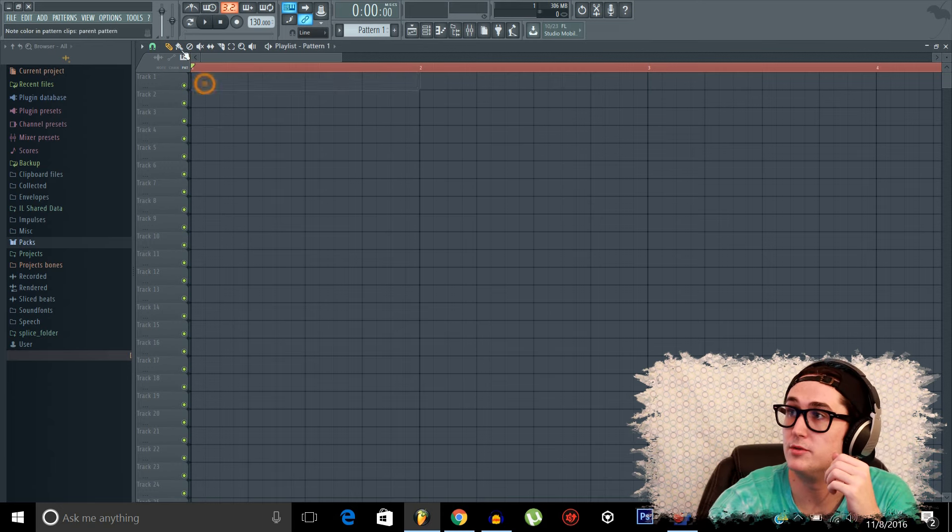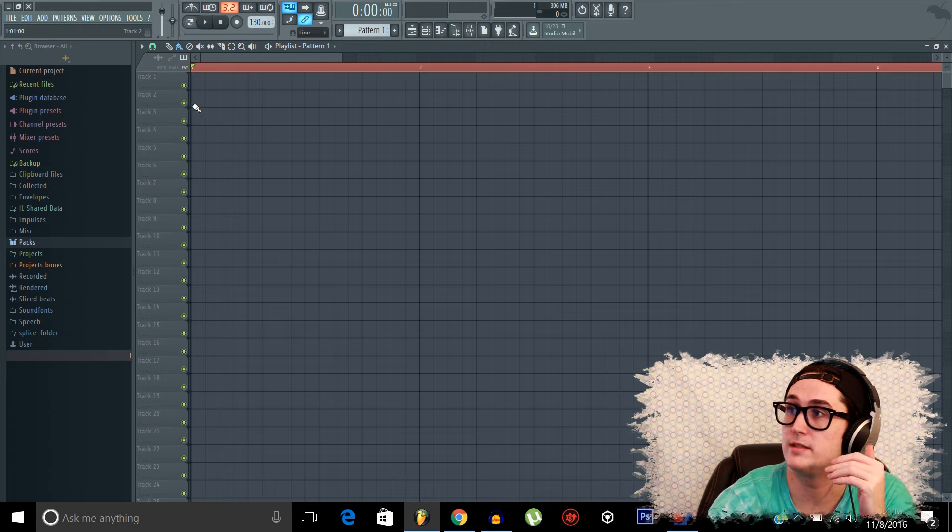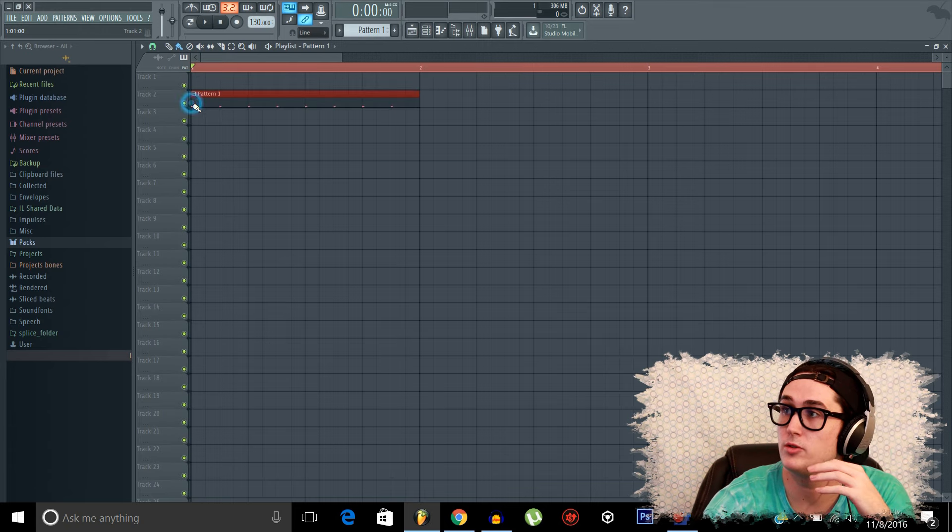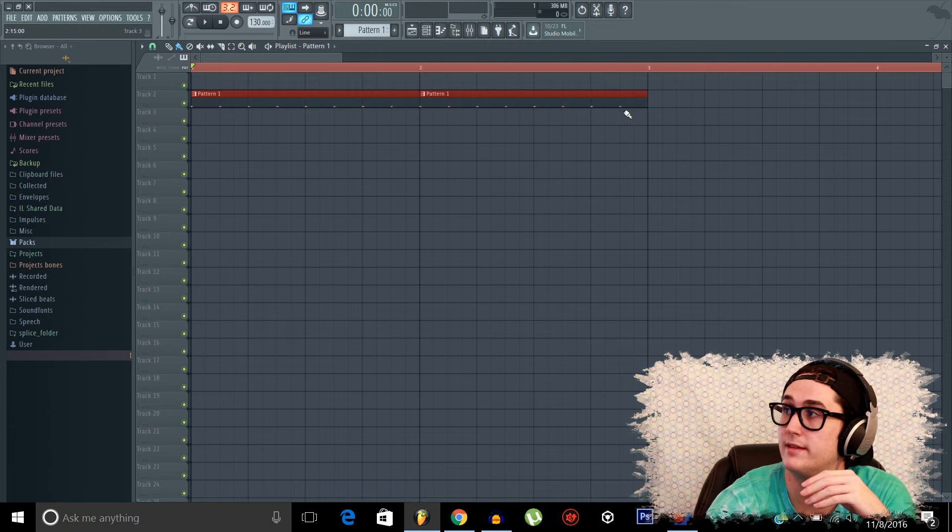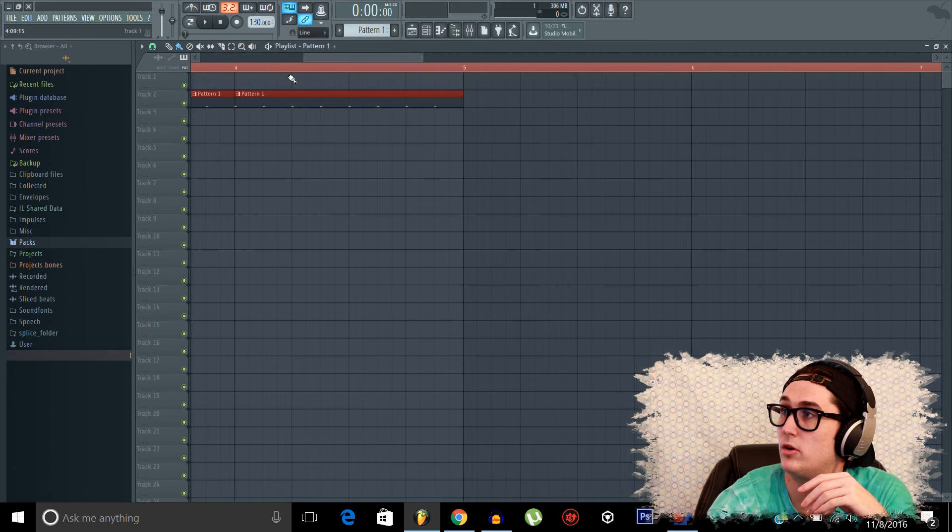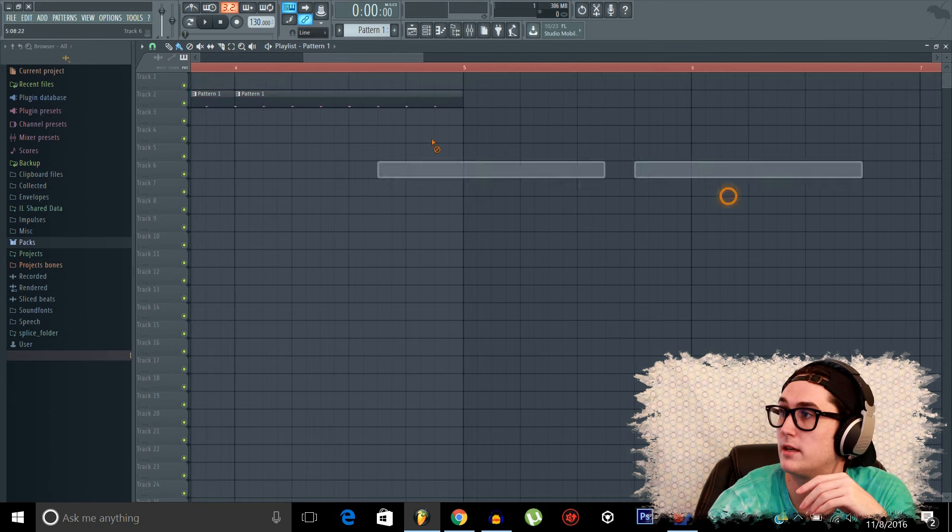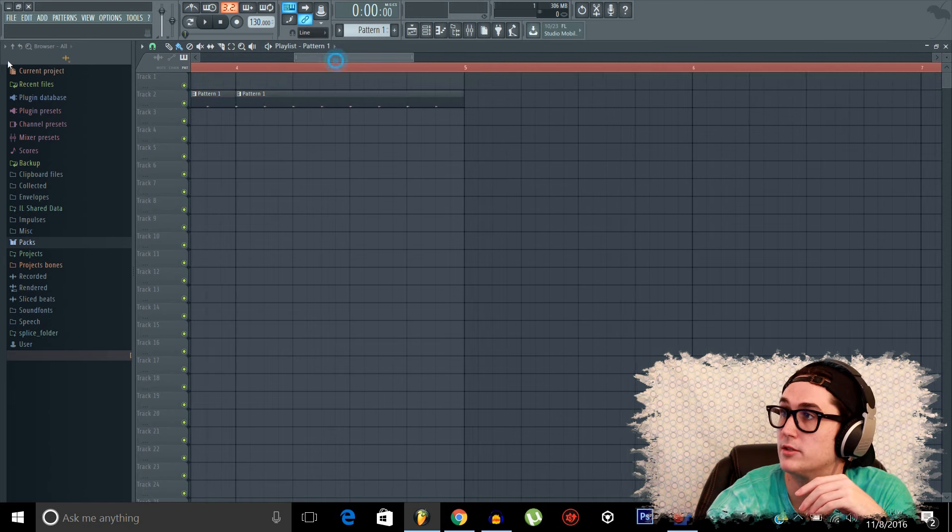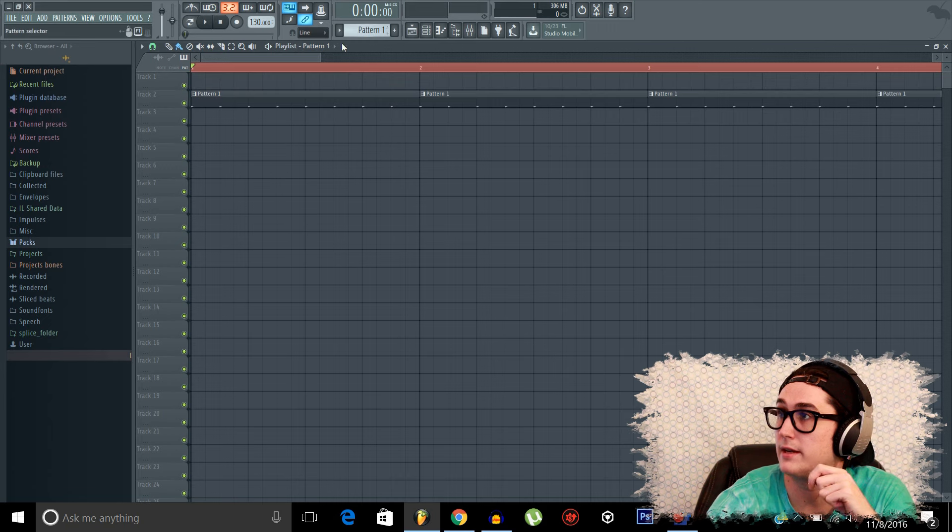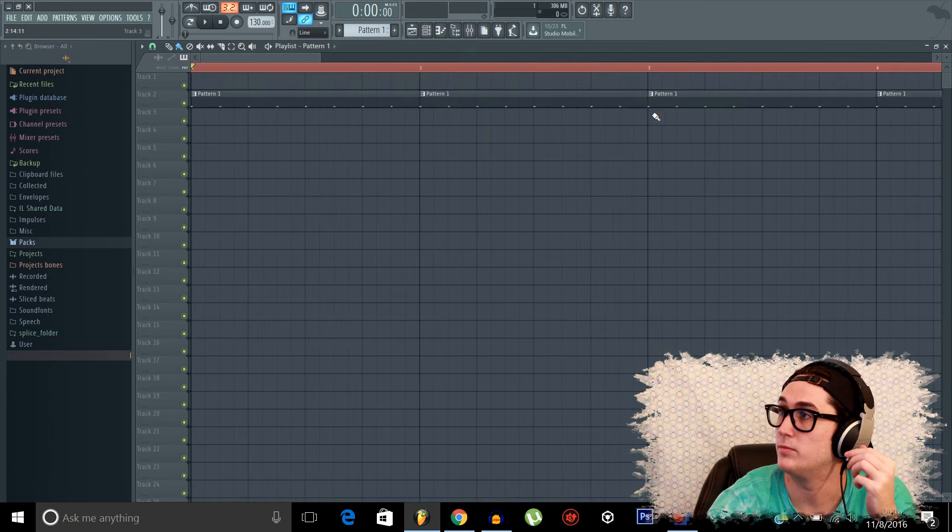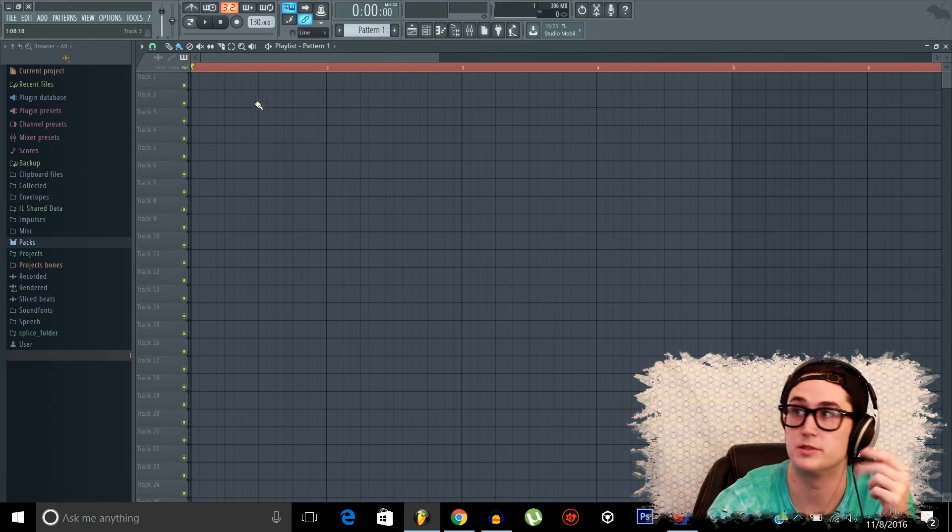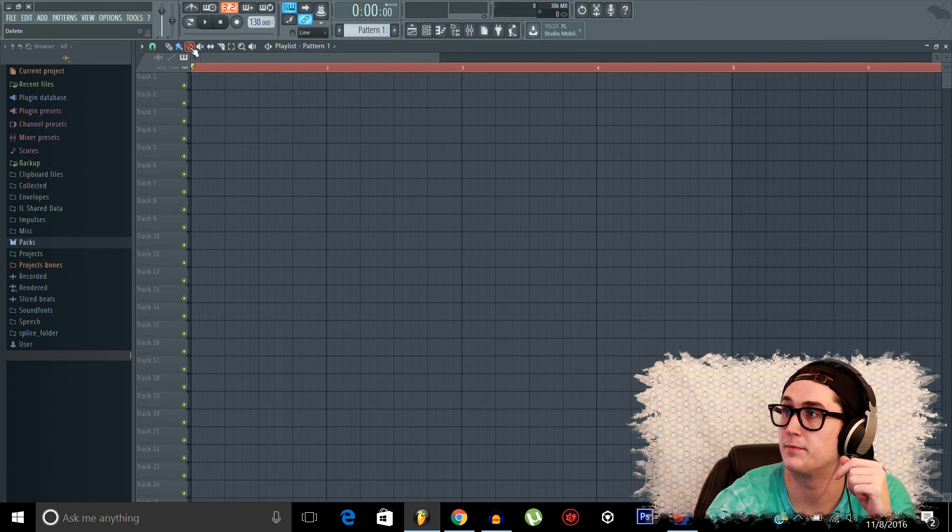So we come over to the paint tool. Now this is the same idea as the draw tool, but now we can hold it down and we can paint on the same track all the way down. So instead of having to constantly click, we can just hold down and drag. So that's convenient for layering out loops and stuff like that.